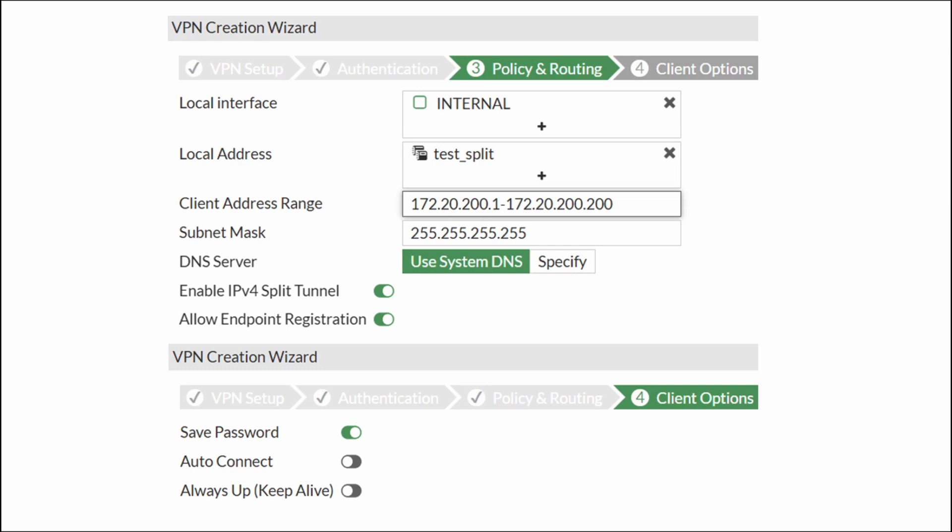Select all the subnets that will be advertised for split tunneling. And allocate a range of IPs for the clients. Select if you would like to keep clients with their system DNSs or you would like to specify DNS addresses. And don't forget to switch enable IPv4 split tunnel if you need it. Select if you would like clients to be able to save their passwords, auto connect and keep alive the tunnel. Click create and click show tunnel list. Again, don't expect it to just work. It will not.